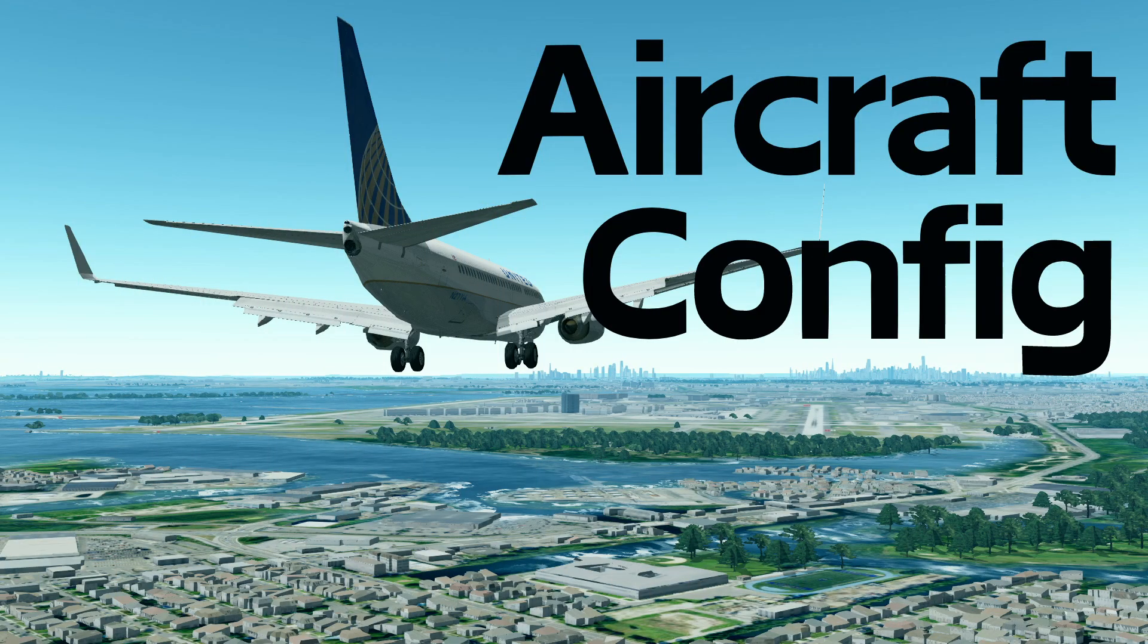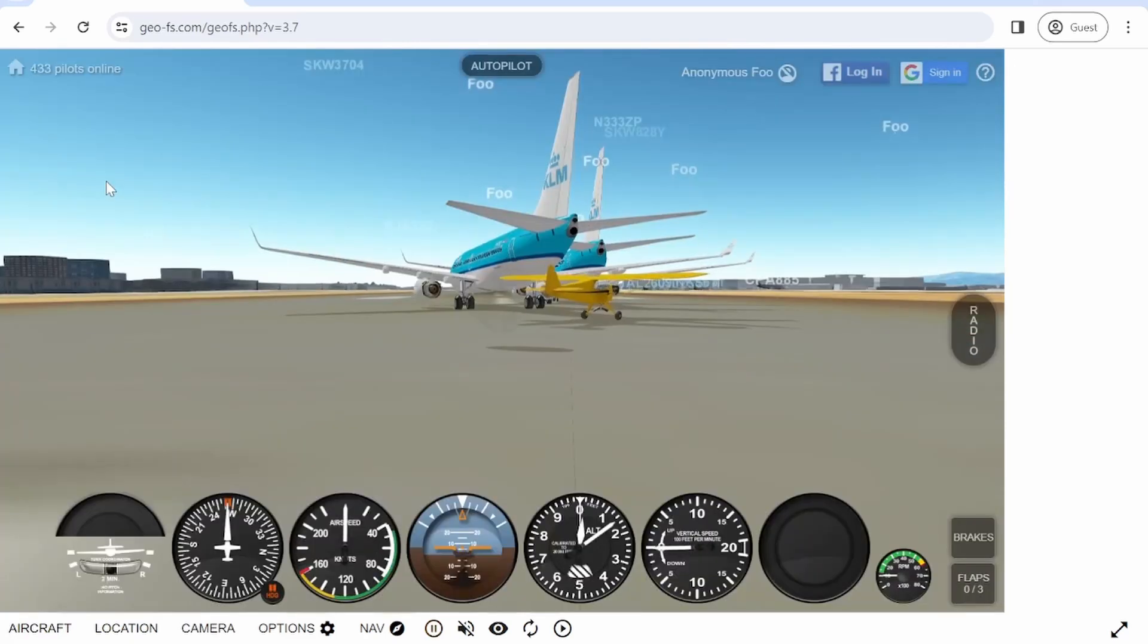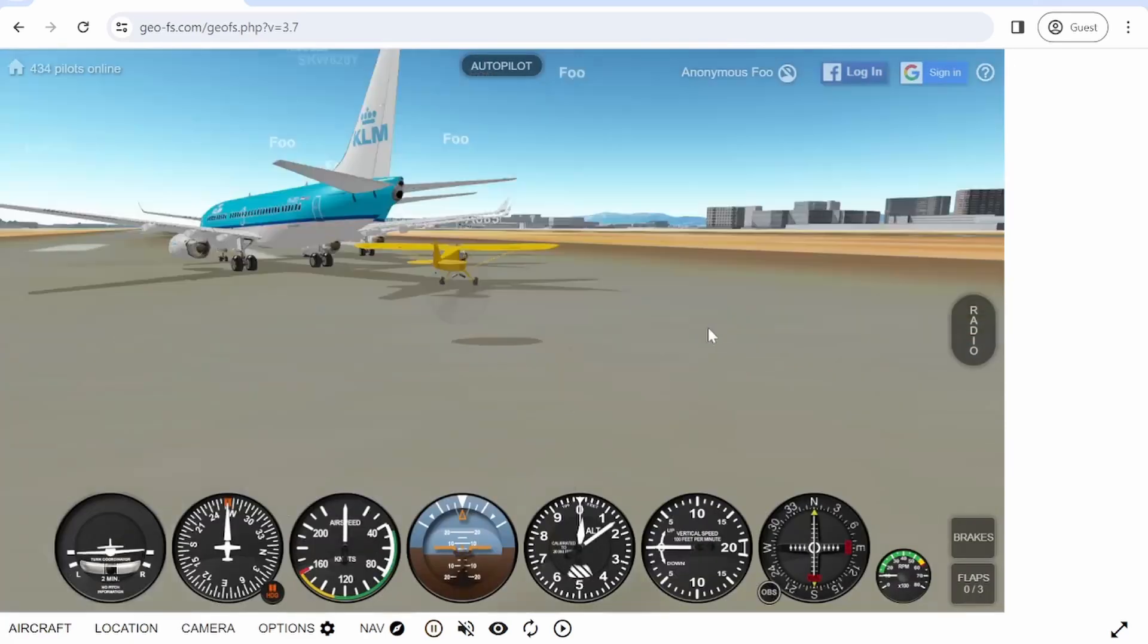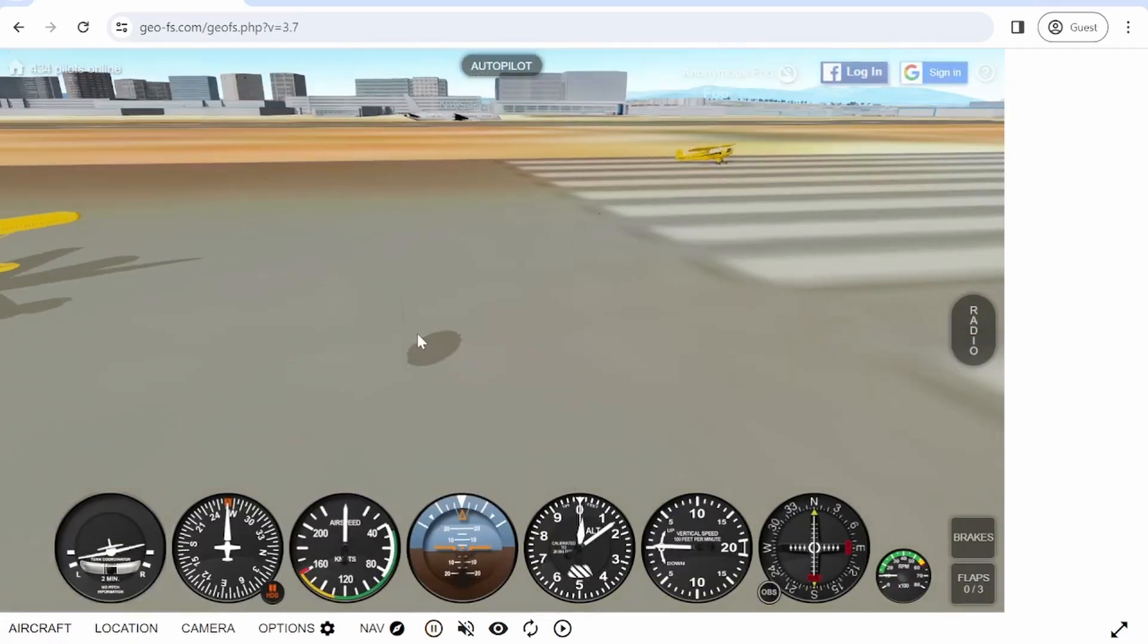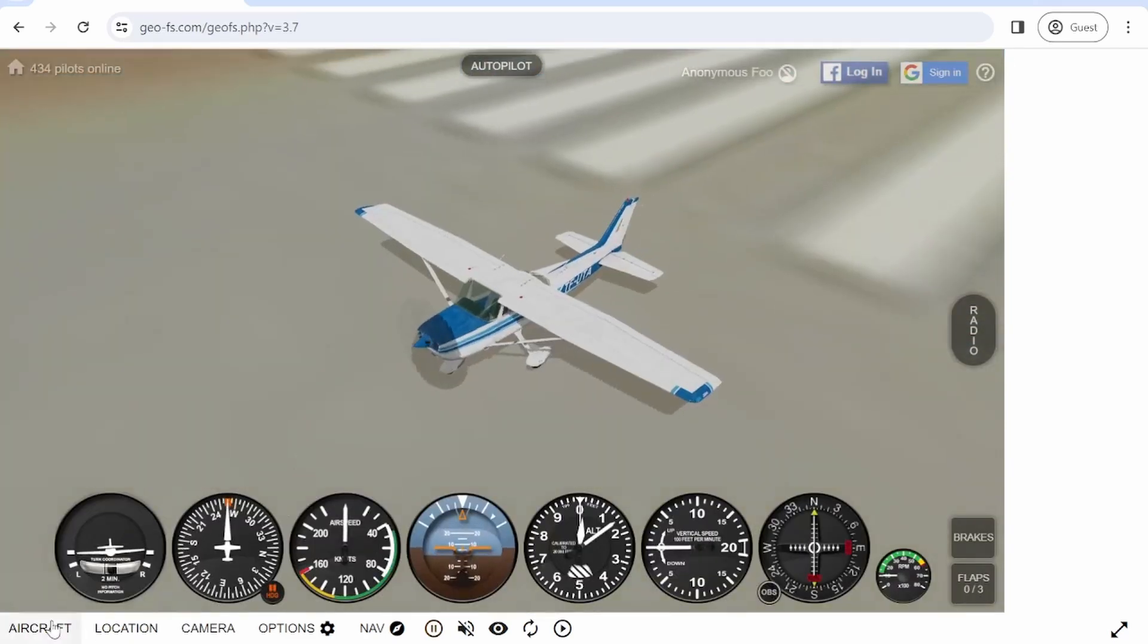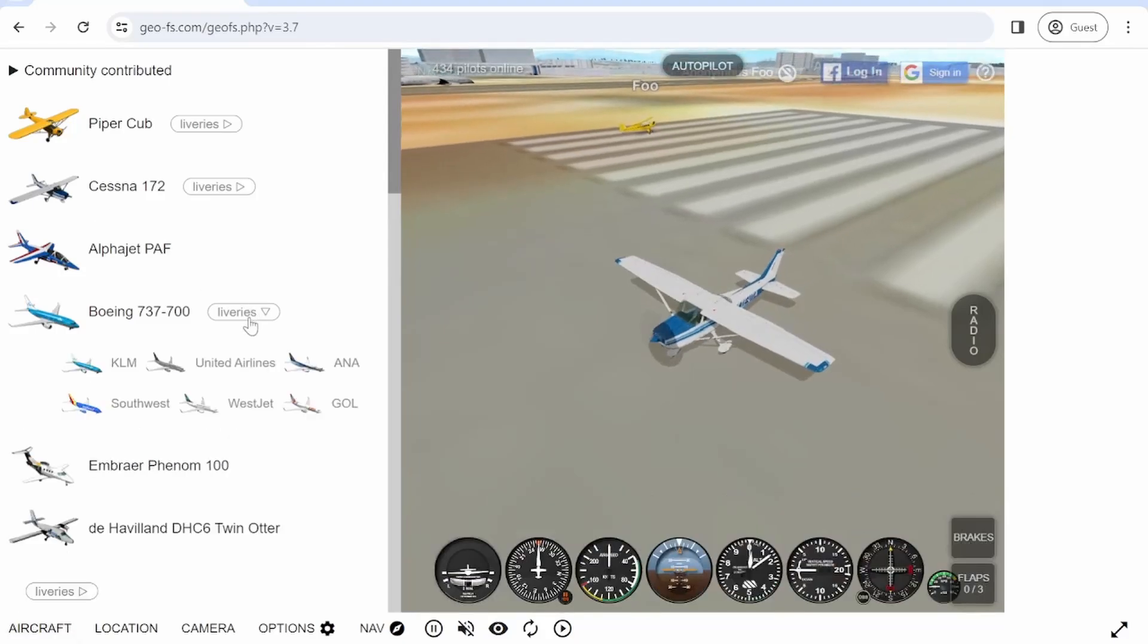Now let's talk about how to change aircraft in the simulator. By clicking on the aircraft button on the bottom side panel, you can access more than 100 aircraft. When you first access the website, the default plane is called Piper Cub, it's a tiny yellow plane.